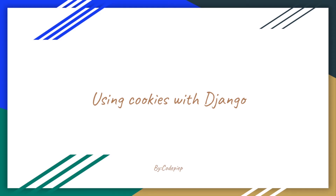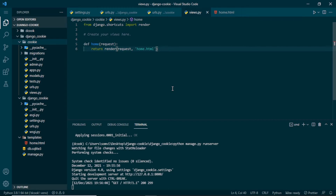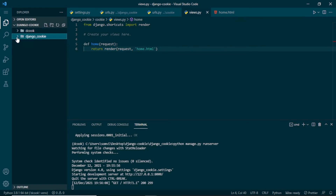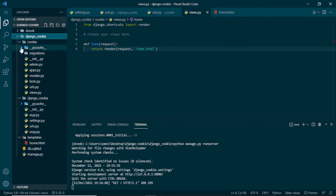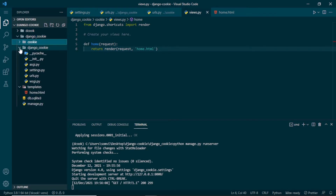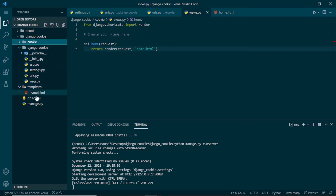Hello, this is Somvay and welcome back to Codpipe. In today's video we will see how we can use cookies with Django. Our project is already set up, we have our environment file, we have our main project folder Django cookie, we have an application, the Django cookie folder is the base settings file, we have our templates, our database, and a simple view already set up.